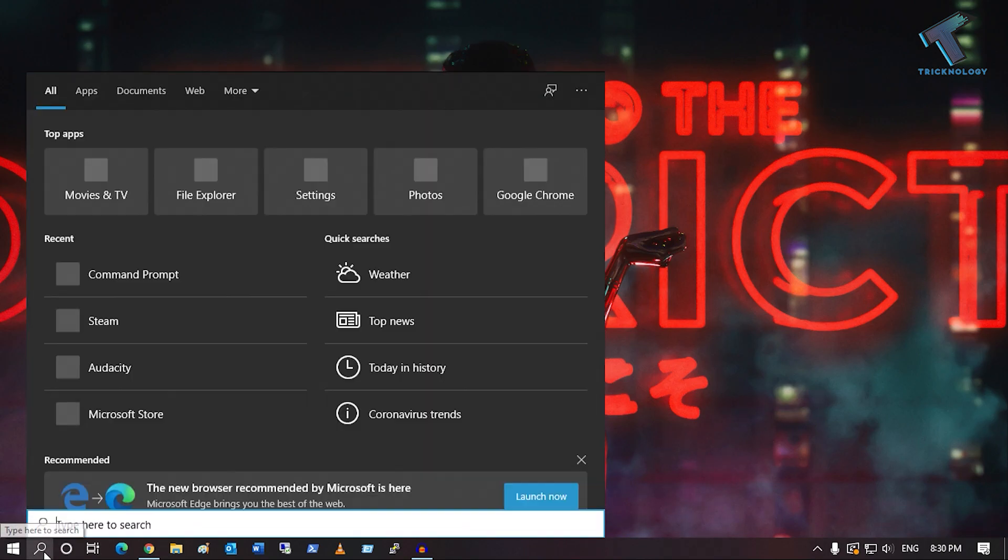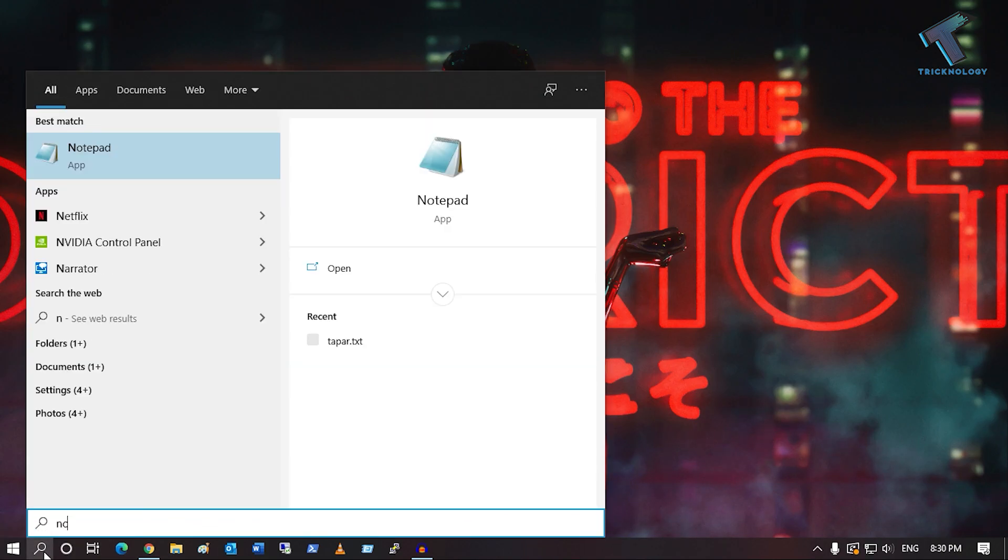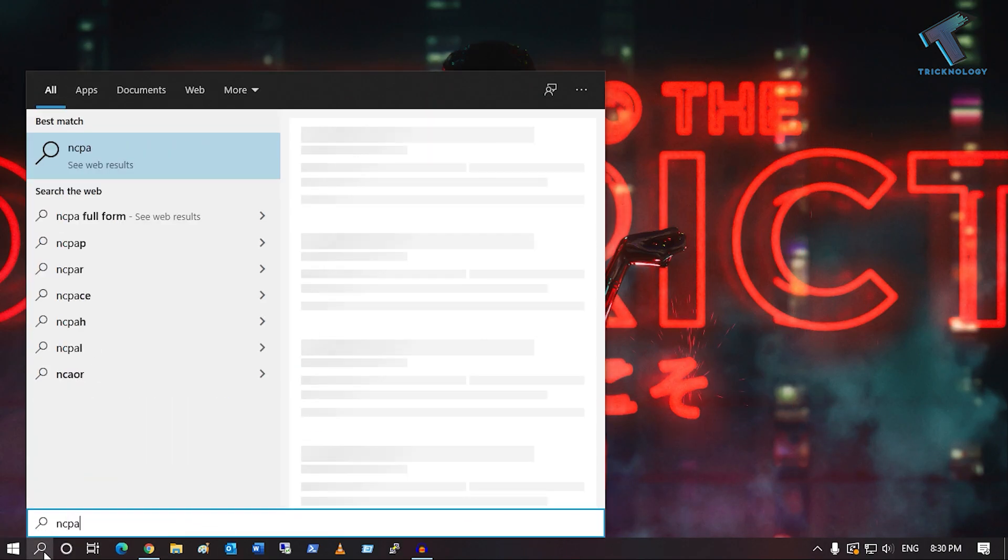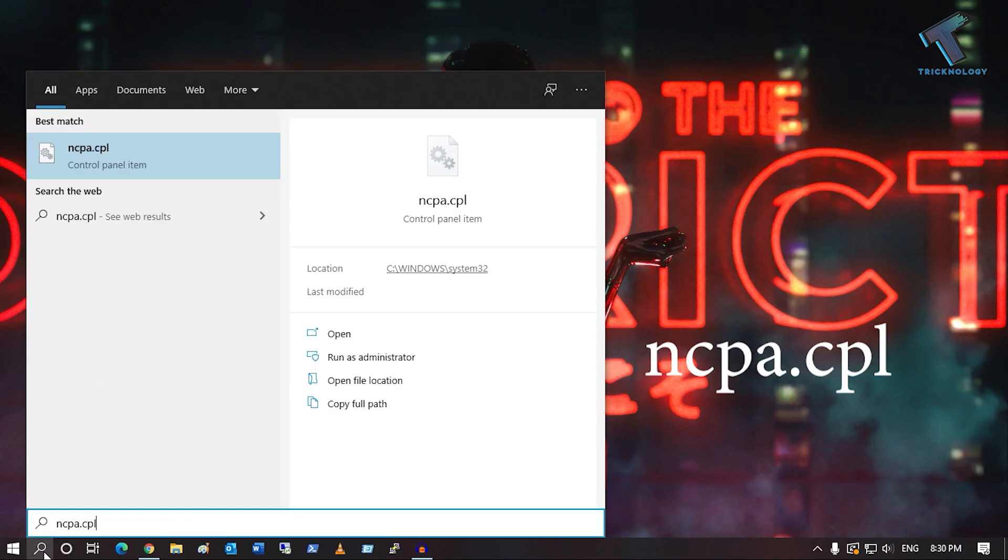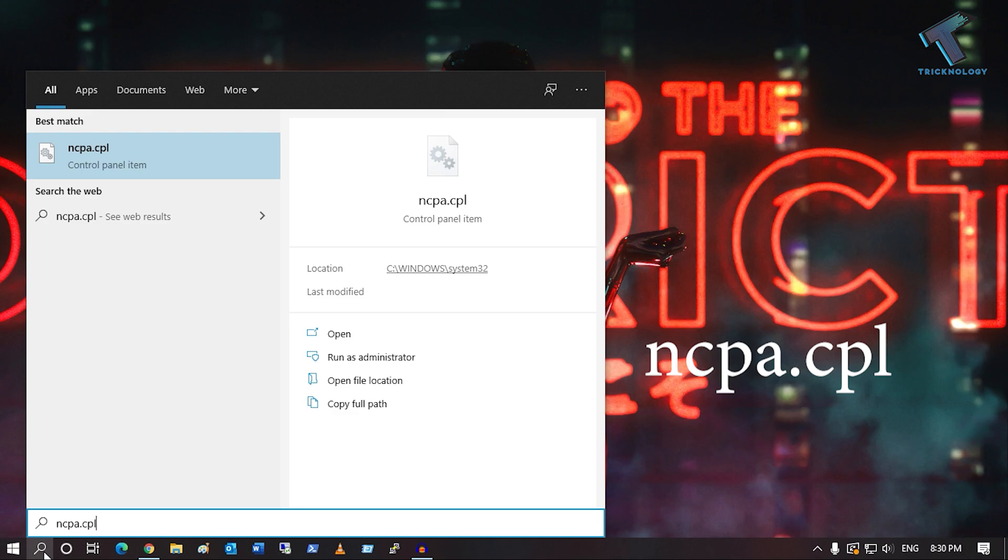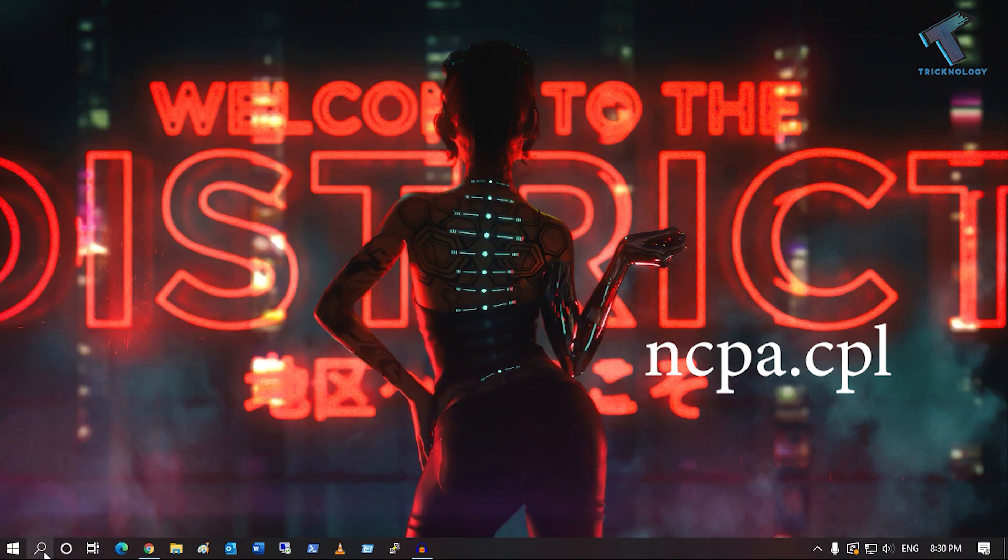If your problem is still there after restart, go to your search menu, type ncpa.cpl and press Enter.